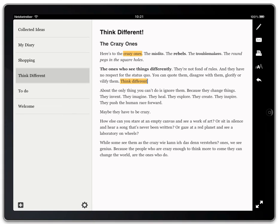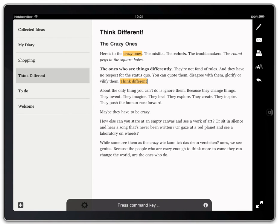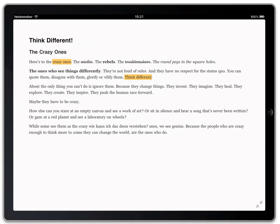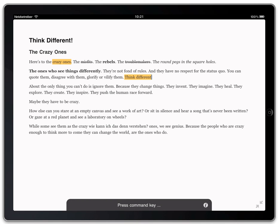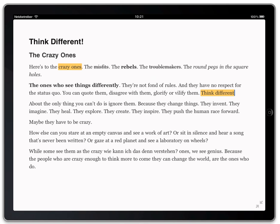So we have also some other shortcuts like Alt Space plus F. So we can enter the full screen mode very quickly or we can change the font size with Alt Space and Plus.